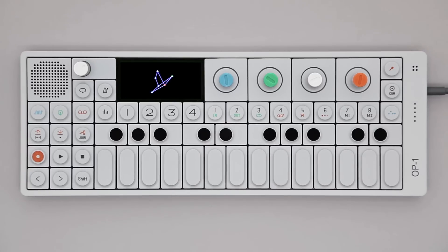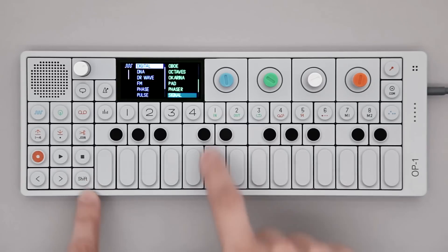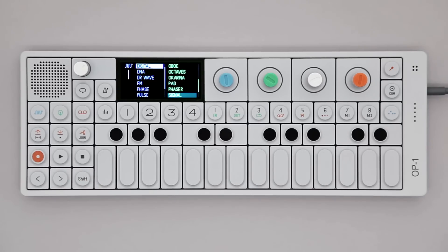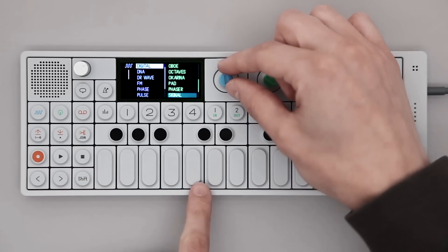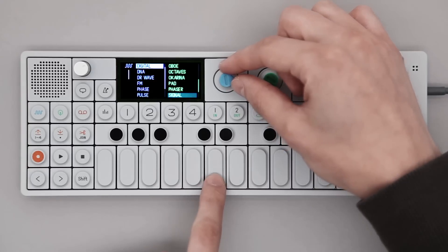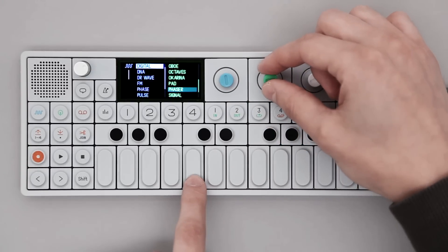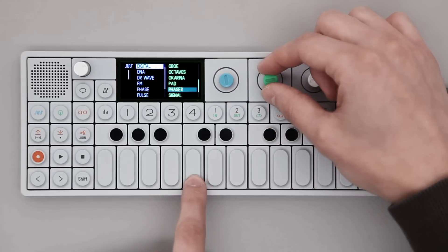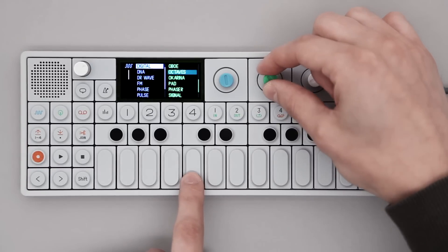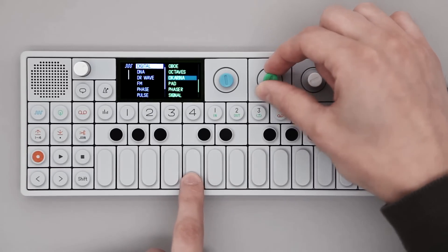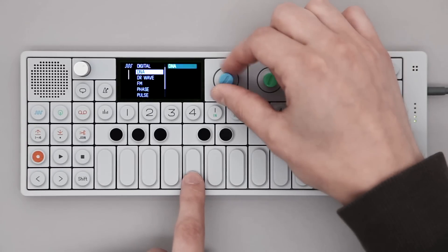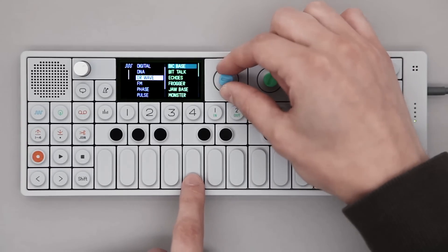Hold Shift and press any key from 1 to 8 to replace that preset. Select a preset by turning the blue encoder for engine type and the green encoder for presets per that engine. As you hear, you can instantly audition the sounds.